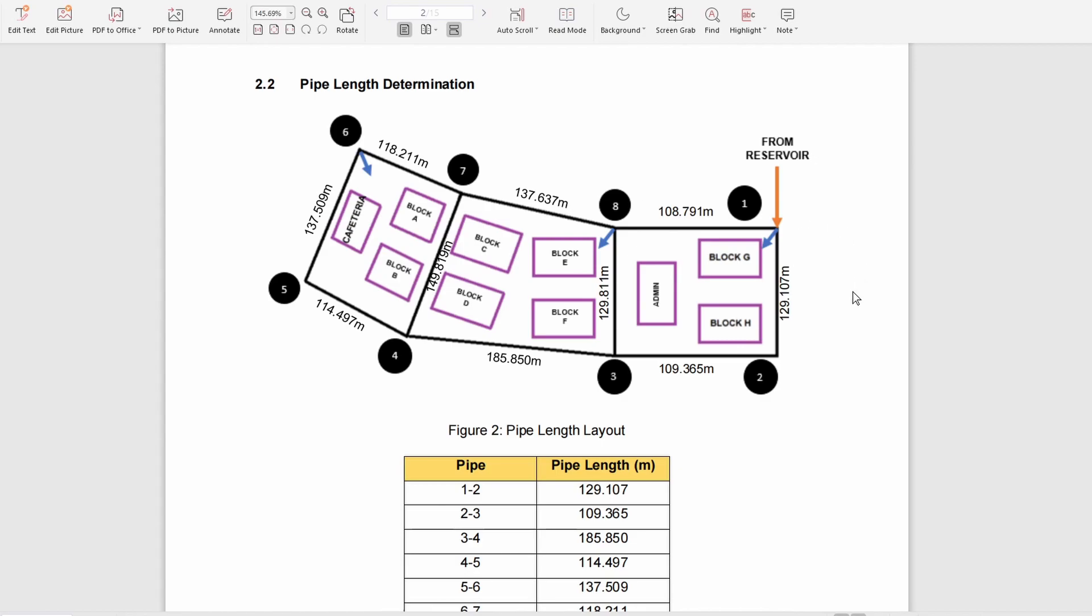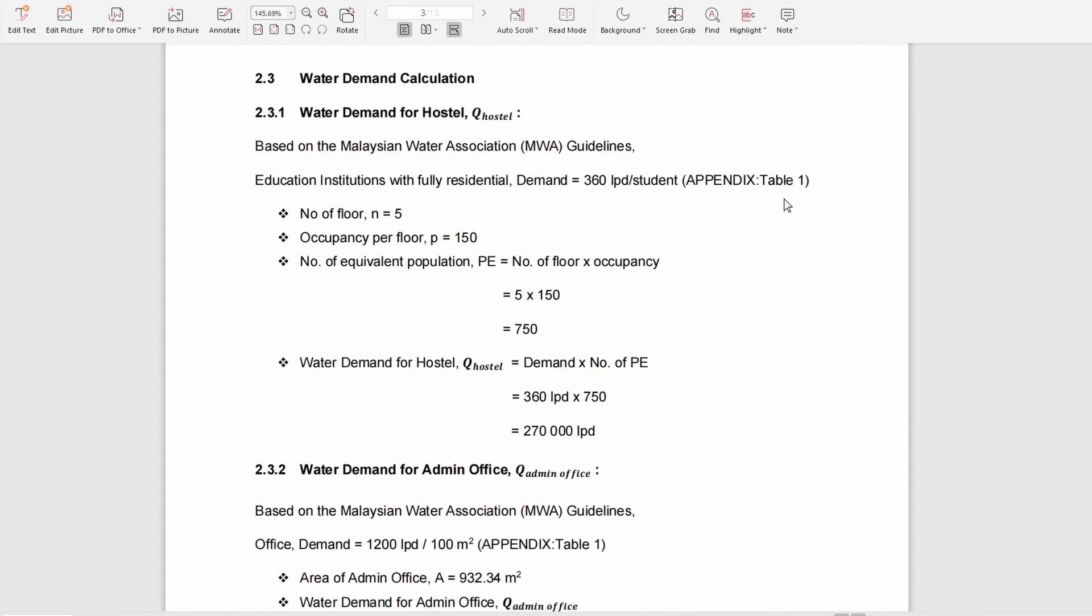Next, we have to calculate the water demand by identifying where the water will be supplied. In our design, the water will be supplied to the hostel, admin office, and cafeteria.